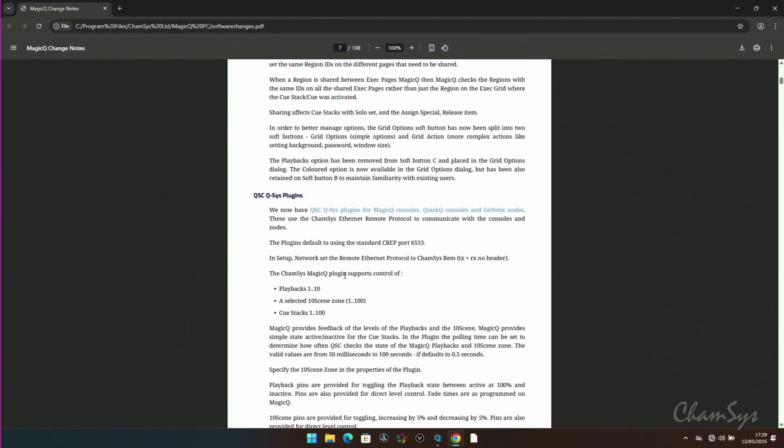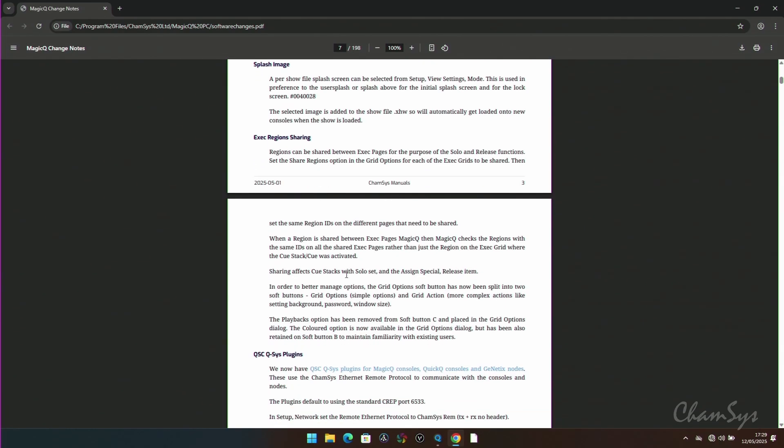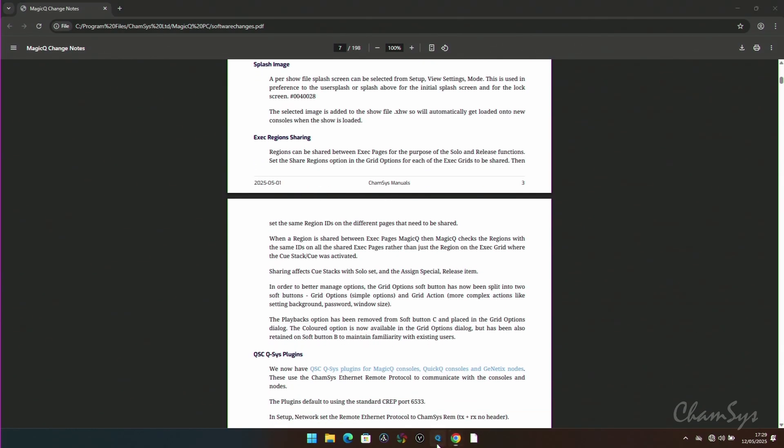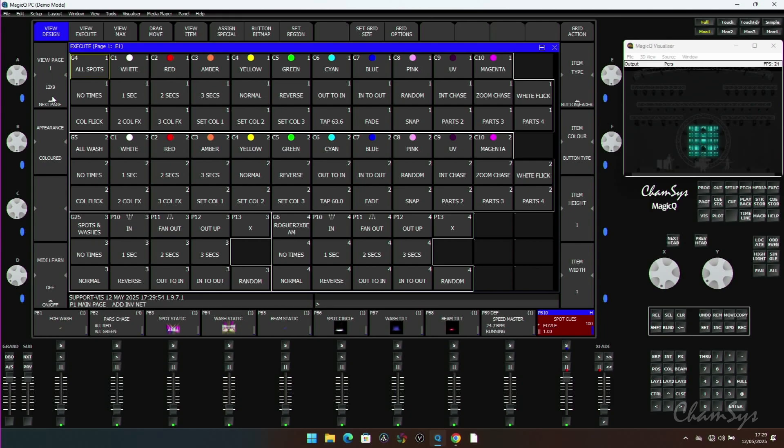What else have we got? The ability in execute windows to now share regions over multiple pages. So you'll notice in the execute window, if I was to change to another page here and have a region here, region one, I can now share items over multiple execute pages. So I can have a region one in each page and reference the same IDs and have the content shared there.